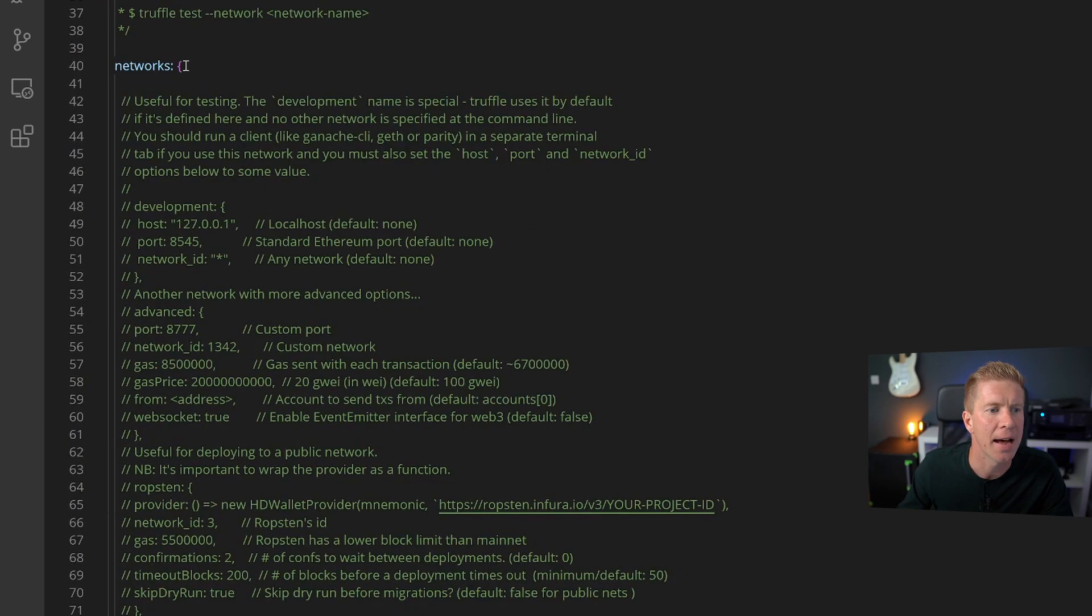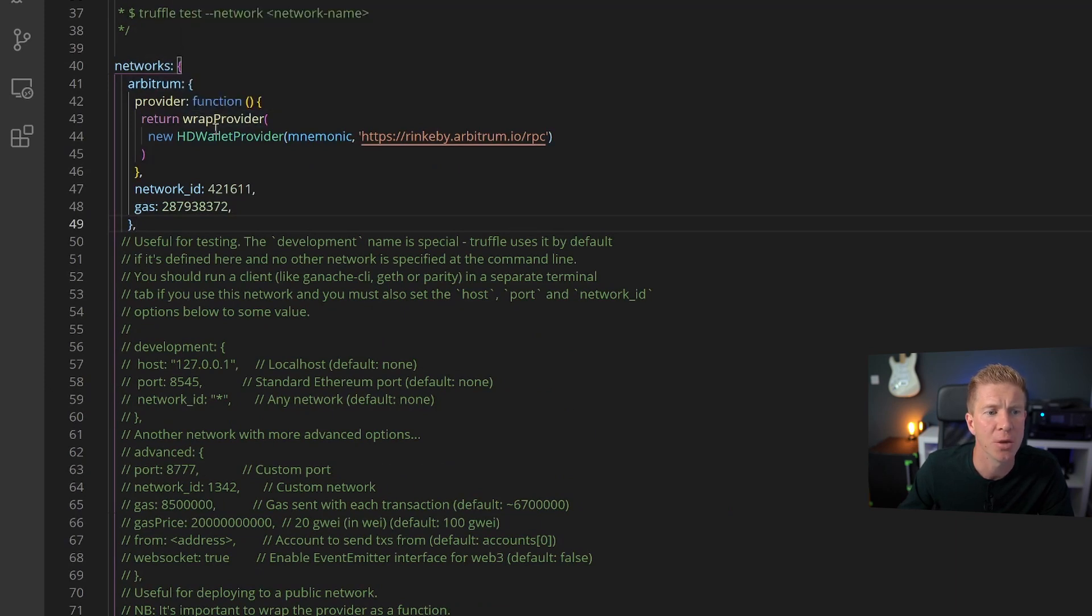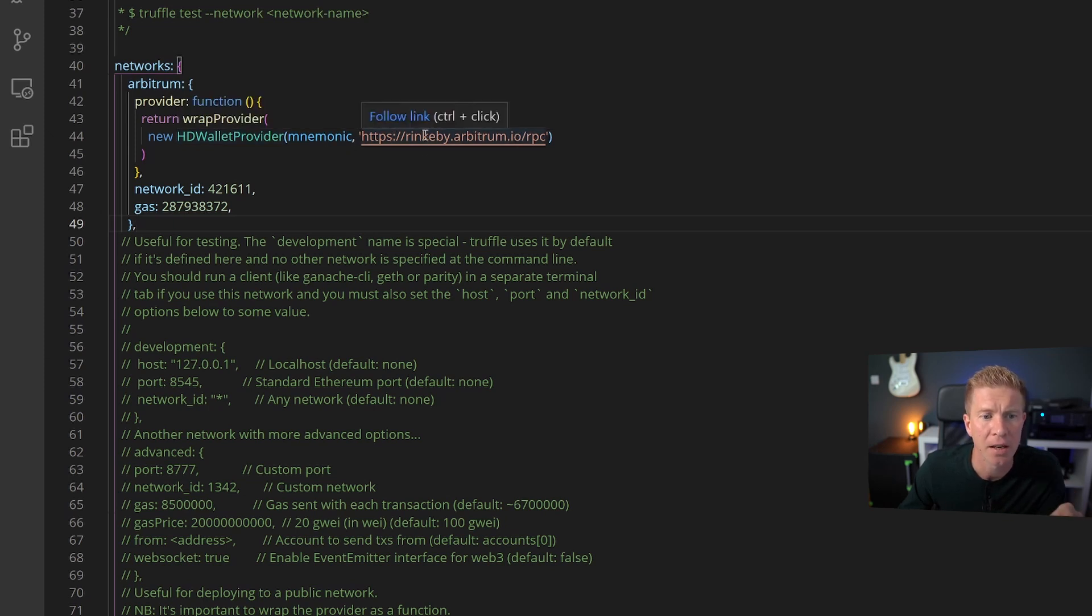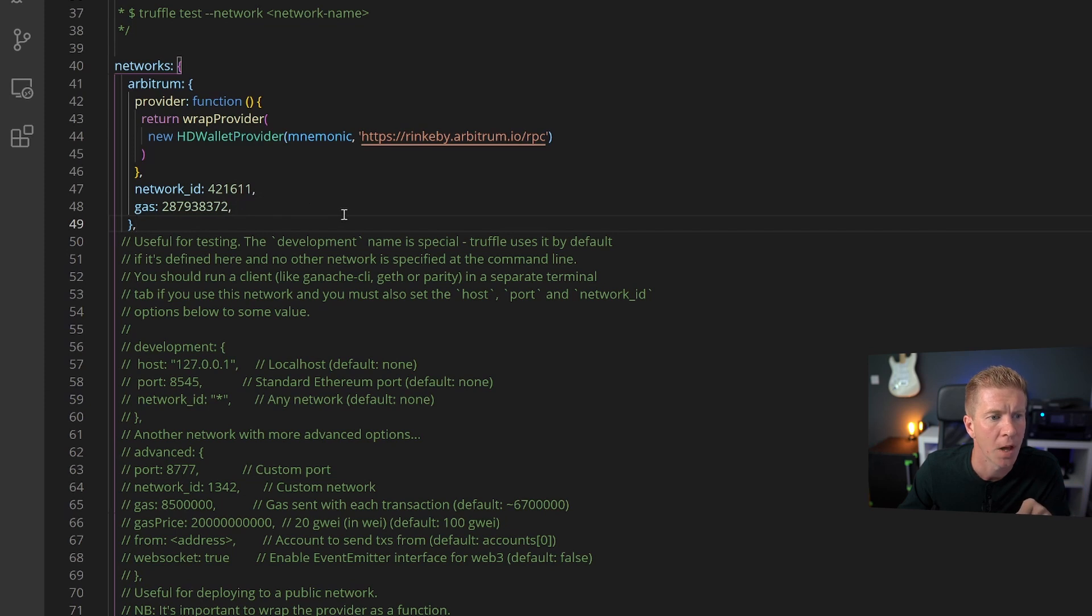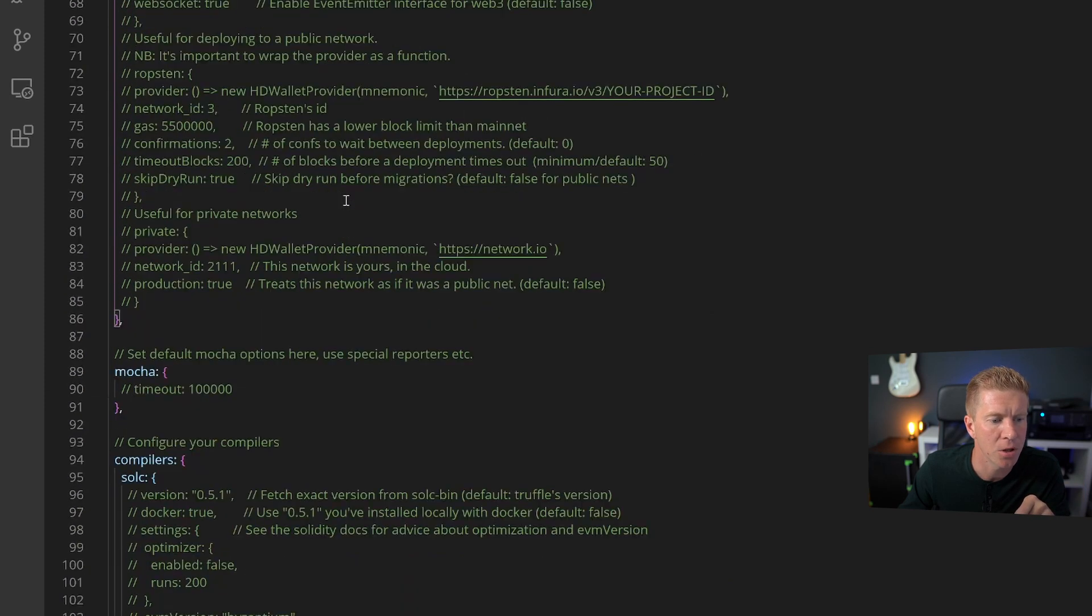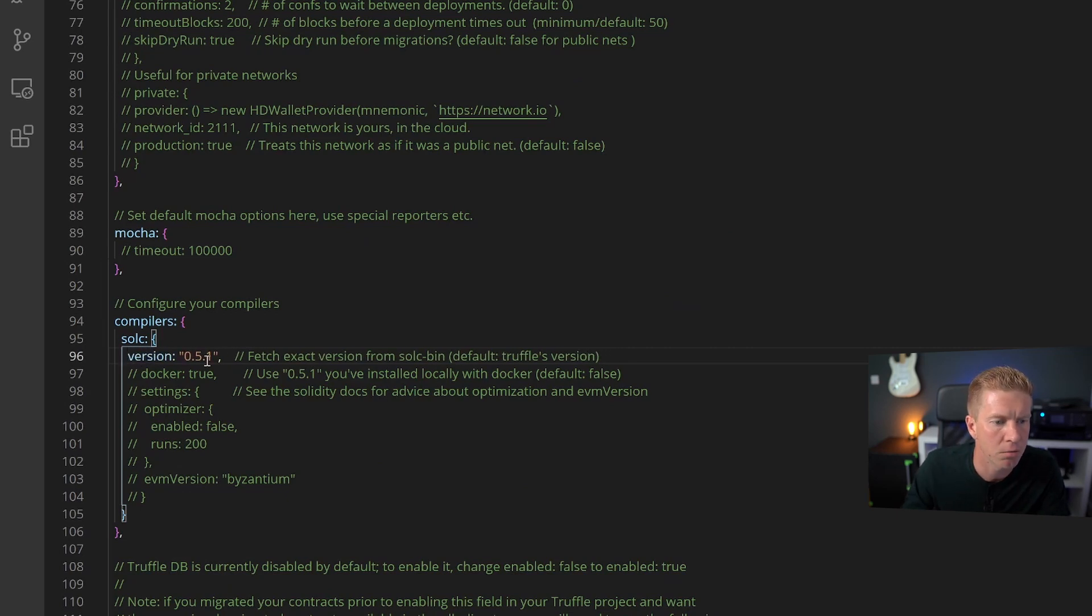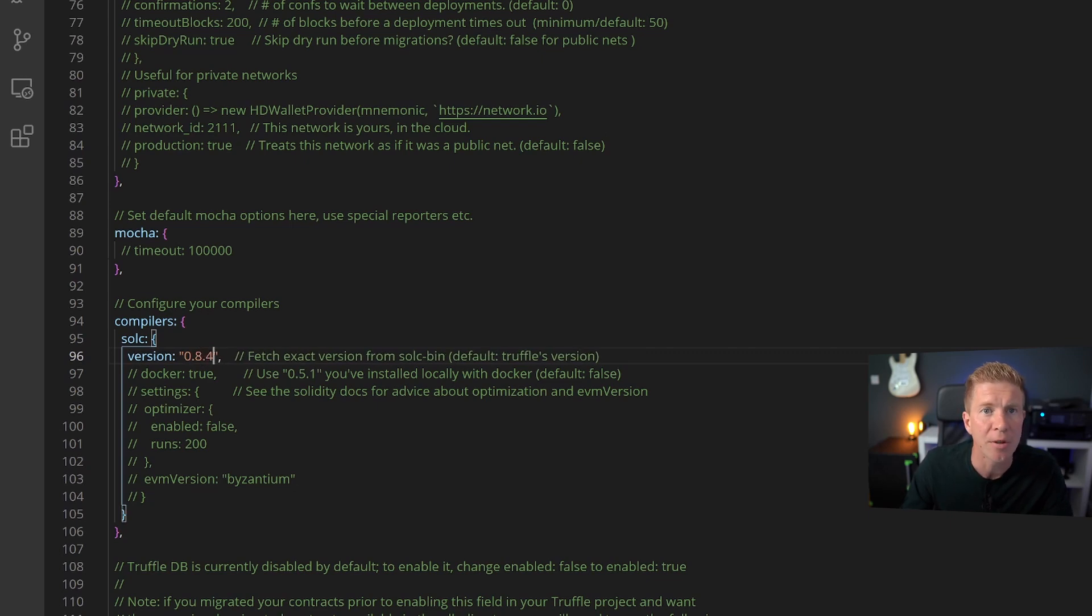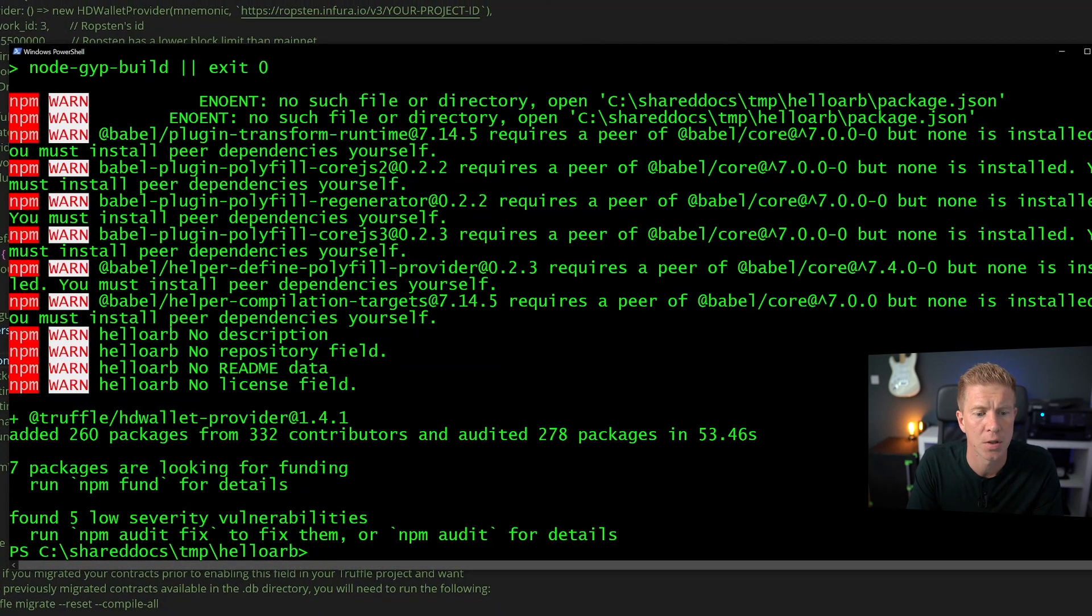Scrolling down we also need to add a network configuration. So we've got Arbitrum, we've got the wrapper provider and the HD wallet provider which are the two modules we just installed. We've got the mnemonic seed phrase which accesses our account and the Rinkeby Arbitrum RPC URL. We've got the network ID and a gas cost. That all looks fine. The last thing I'm going to do is just set my Solidity compiler to the latest version.